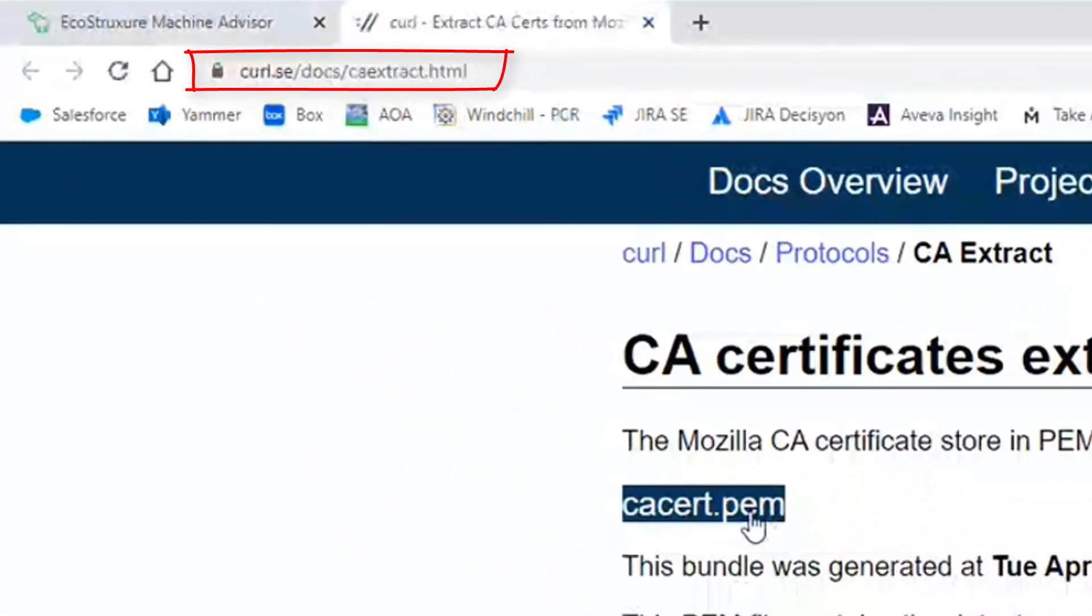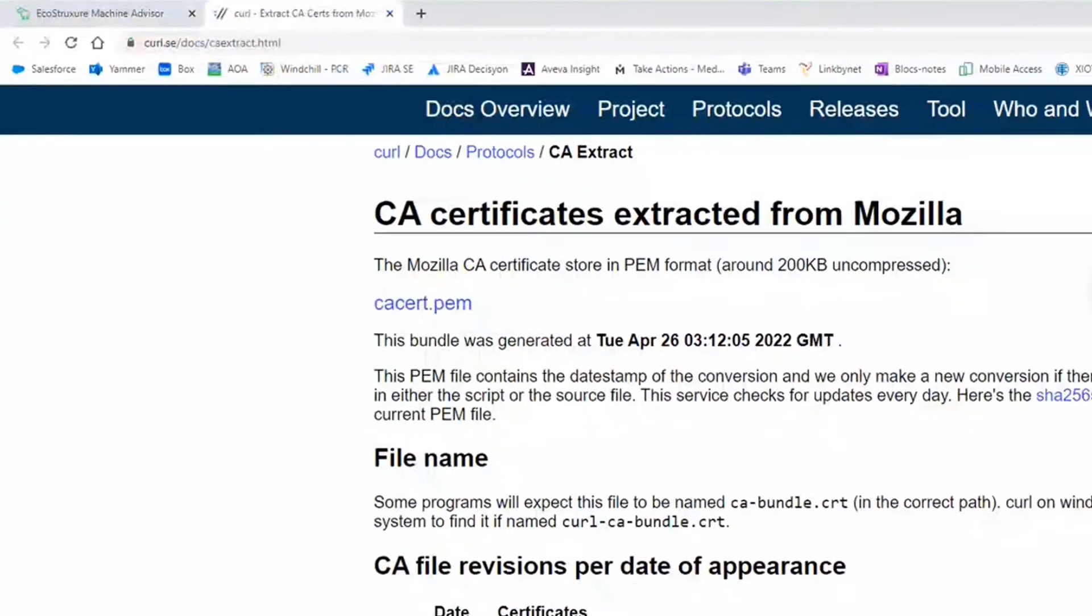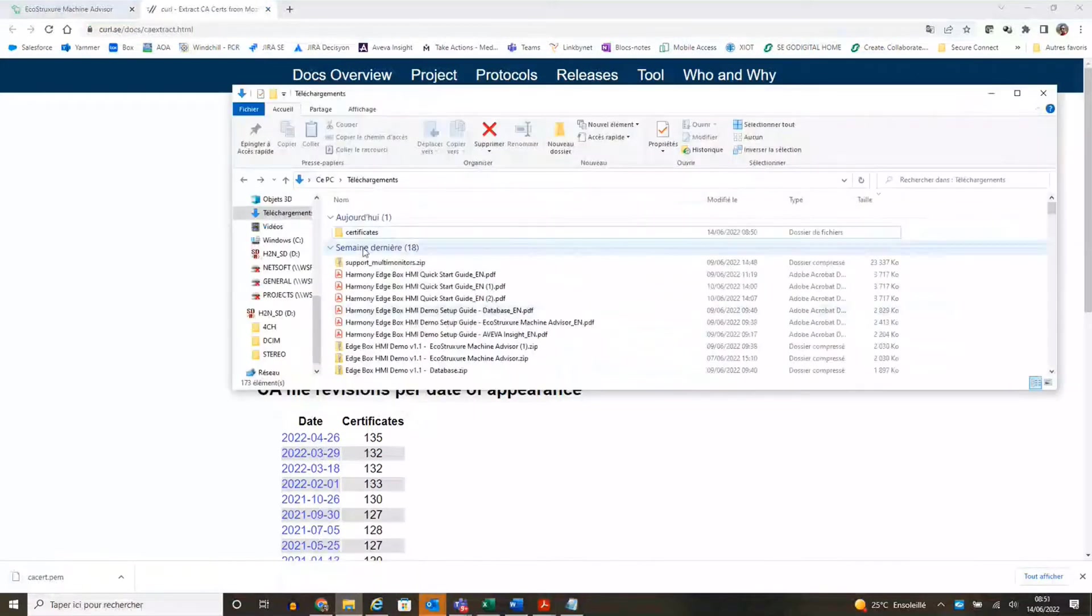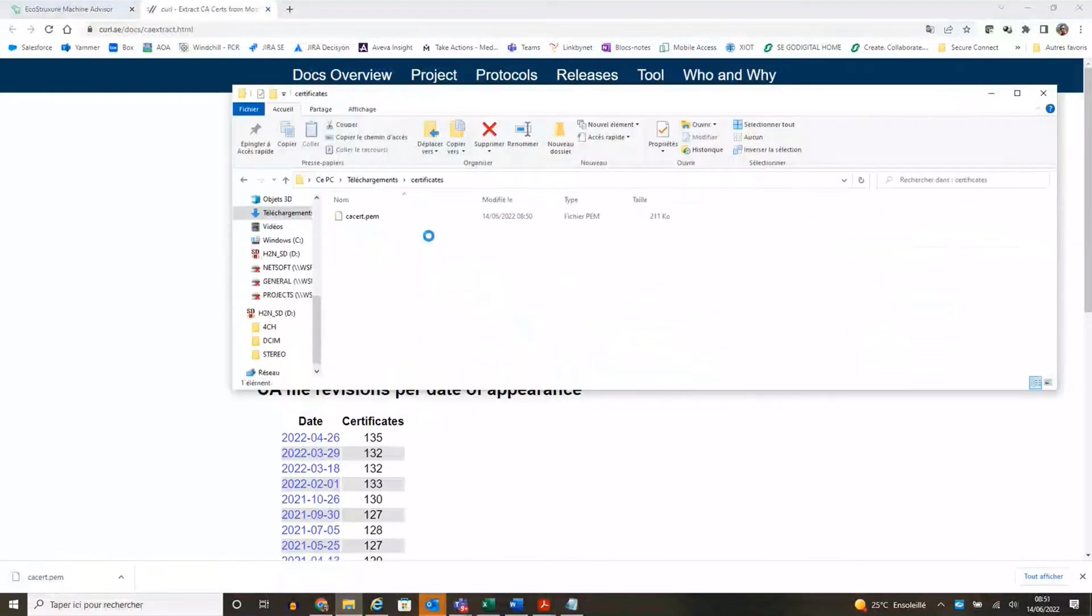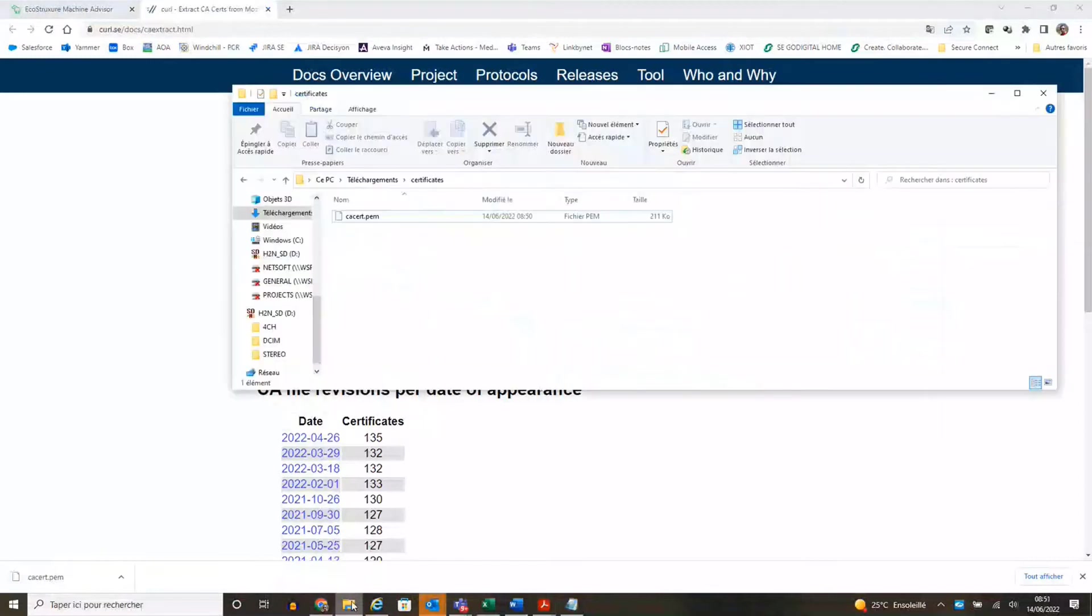On this website you can find the certificate. This certificate needs to be downloaded, renamed, and pasted in a specific folder of EcoStruxure Machine SCADA Expert.